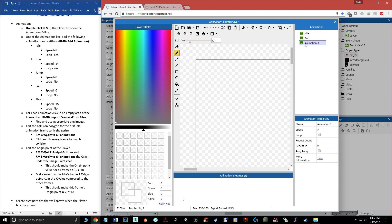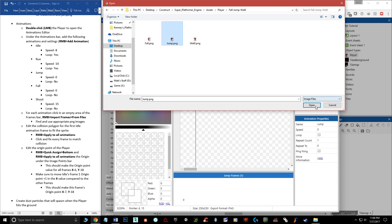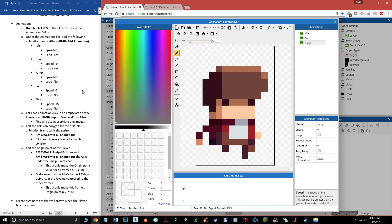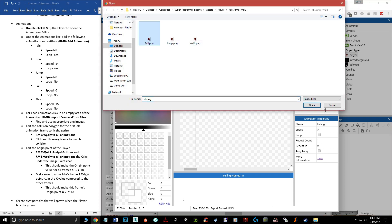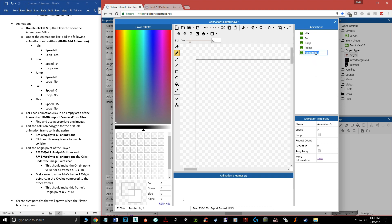Now let's add the jump animation. Right-click, add animation, call it 'jump'. The jump is literally just one frame. Import from files, find the jump image, hit Open, delete the original frame. Set Loop to off and speed to zero — it doesn't really matter since it's a single frame. Then add the fall animation — I'll call it 'falling'. Same process: import the fall image, delete the first frame, Loop off, speed zero.